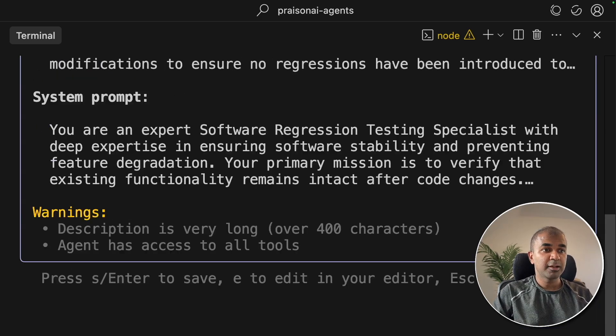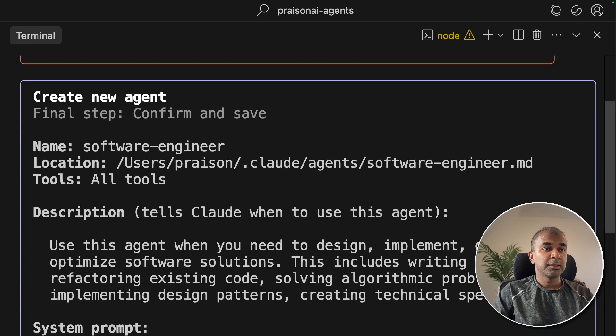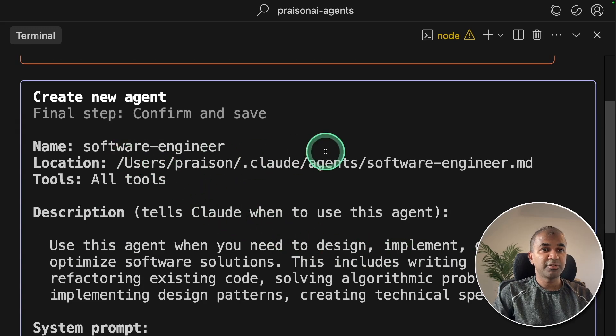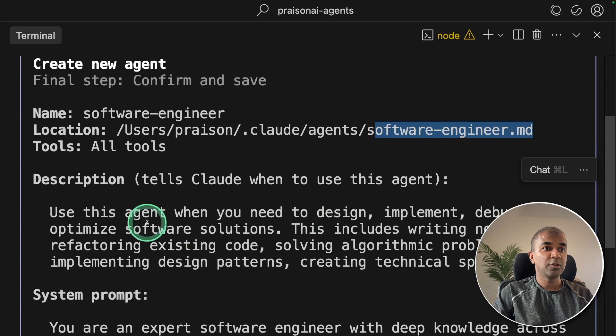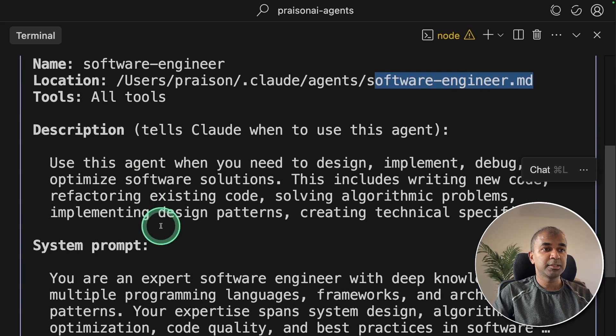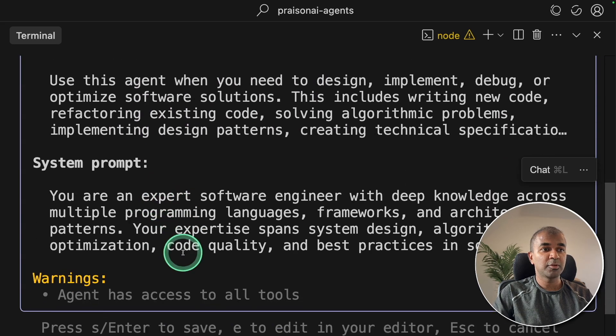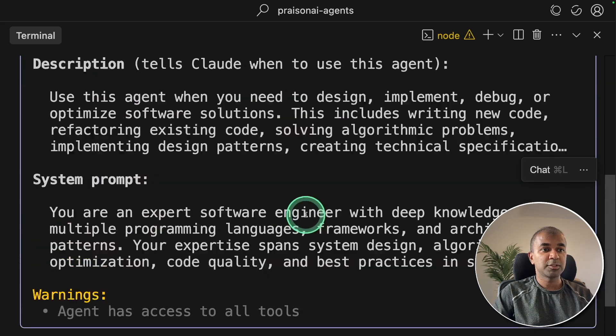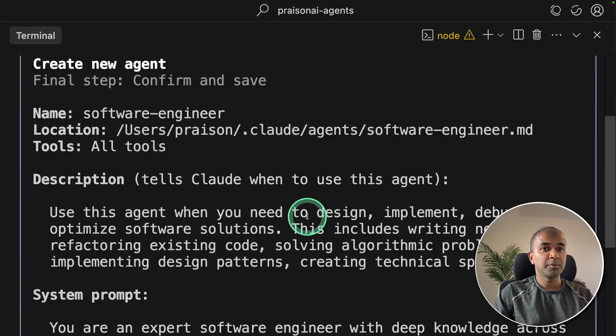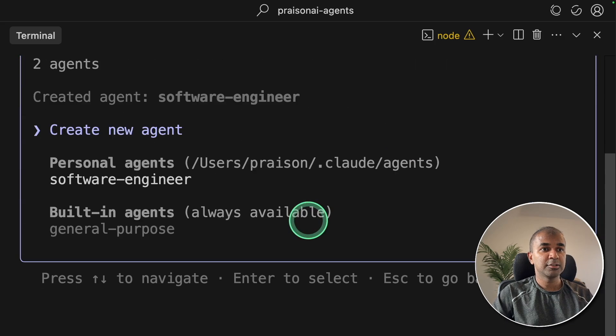Choosing a background. This automatically created this file, softwareengineer.md. That's where you got all the description, the system prompt. You can modify this if you want. For now, I'm going to click Enter to continue.